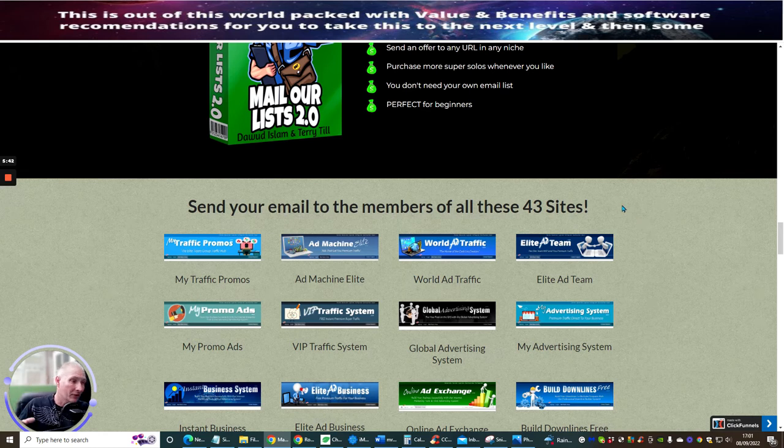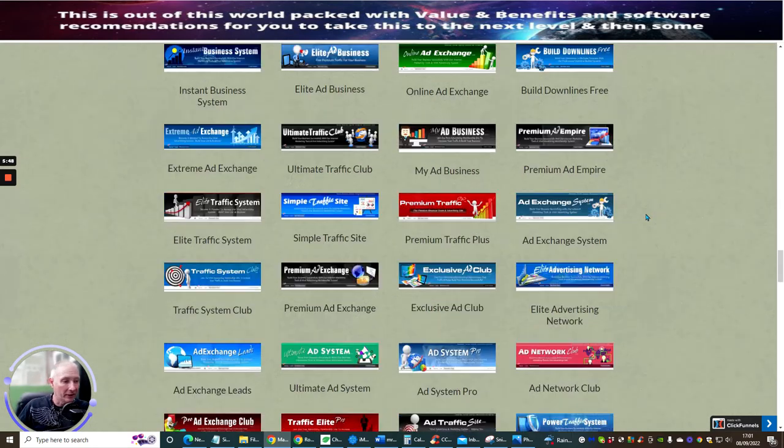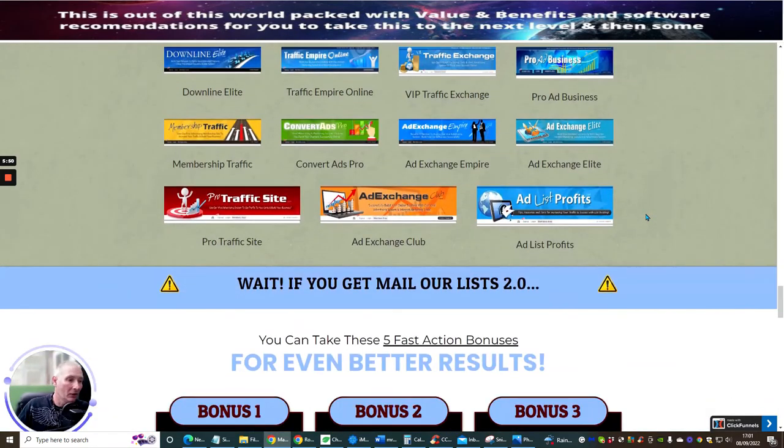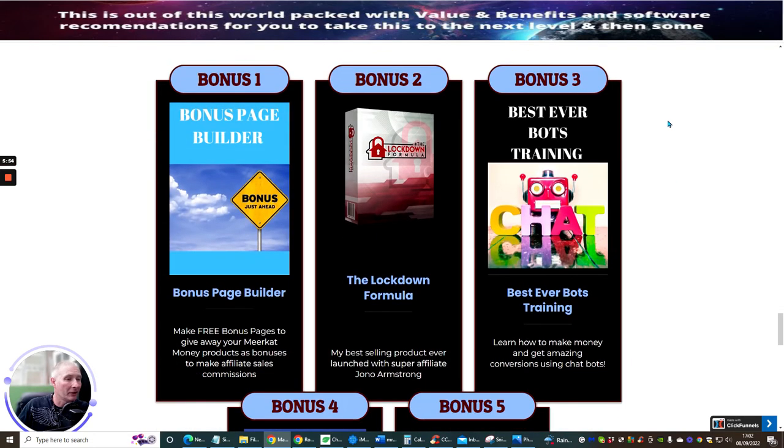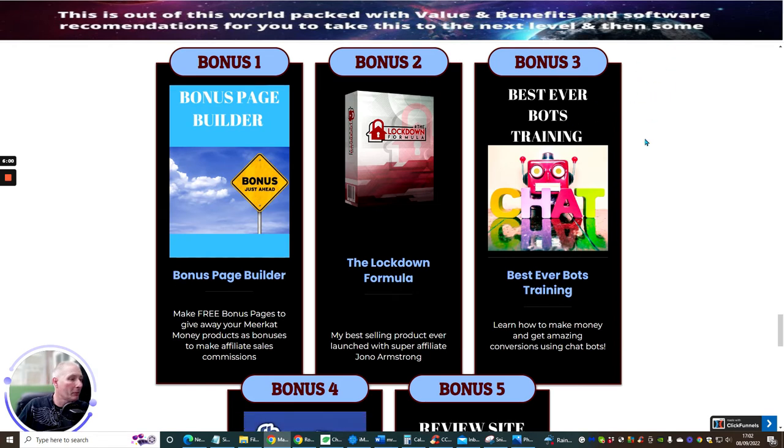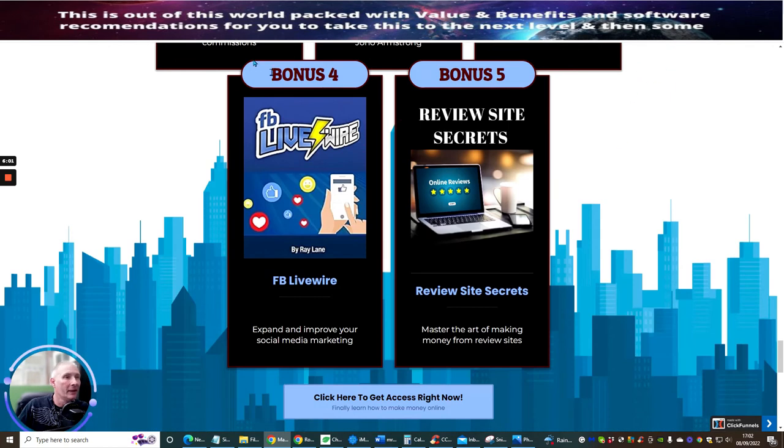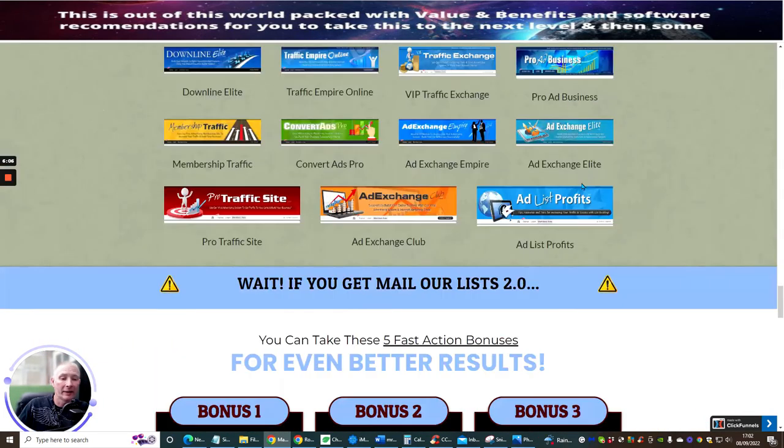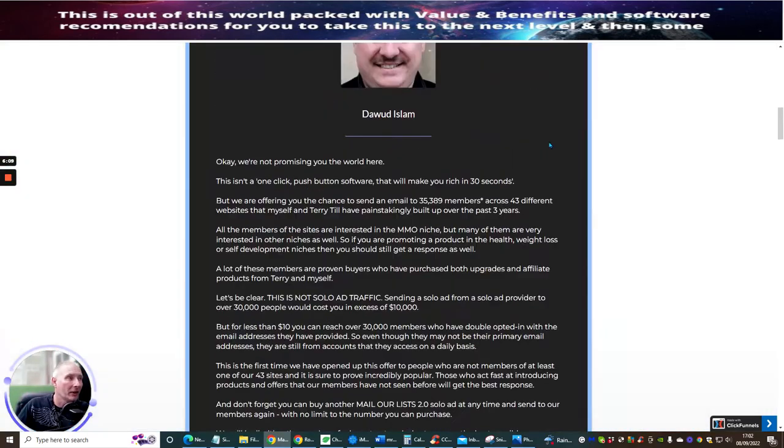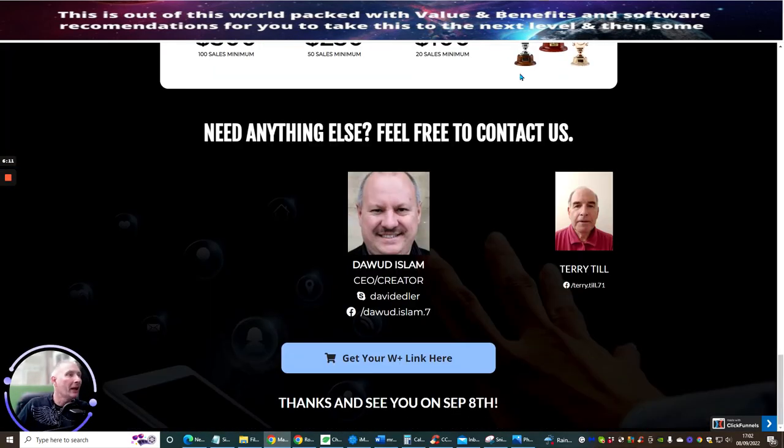This is going to be included with this sale. Not only paying nine dollars 95 cents or just ten dollars, you are probably going to be getting around about four hundred dollars of bonuses. Because my bonuses are superior, and speaking of bonuses Dawad's bonuses are pretty good as well. You've got bonus one which is Bonus Page Builder, bonus two which is Lockdown Formula, bonus three is Best Ever Bots Training, bonus four is Live Wire, and bonus five is Review Secrets plus the vendors.